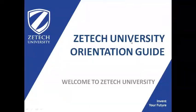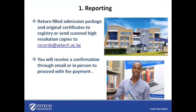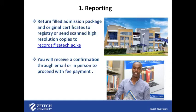Welcome to ZTECH University. This is the orientation guide reporting. Return field admission package and original certificates to the registry or send scanned high resolution copies to records at ztech.ac.ke.